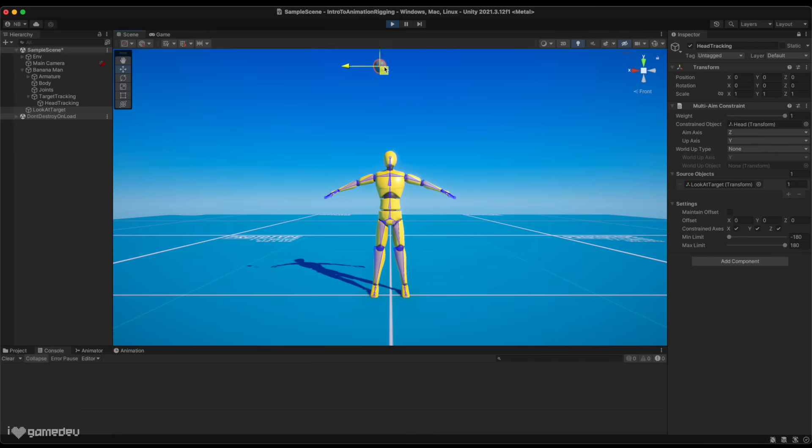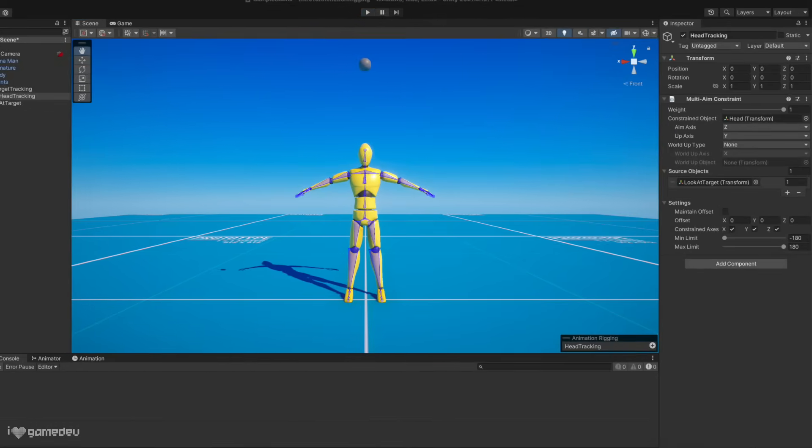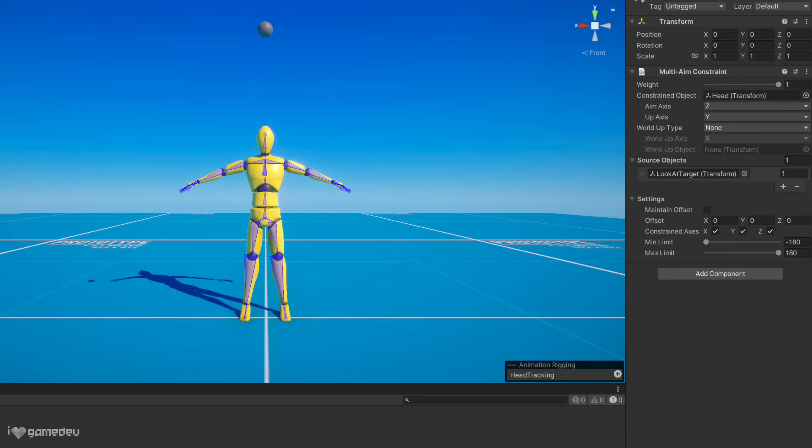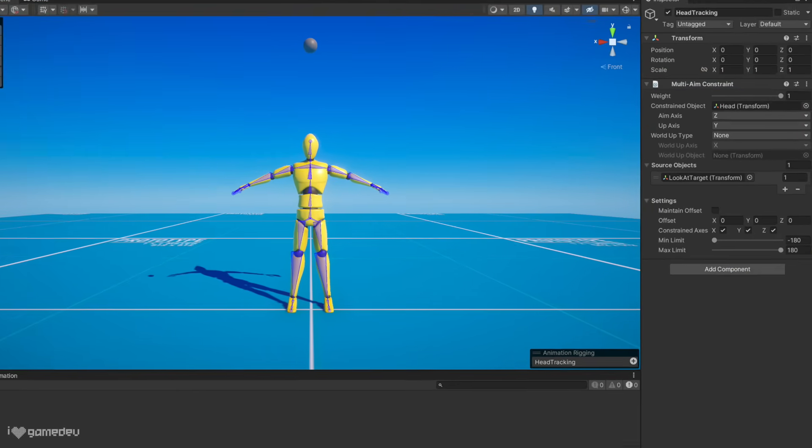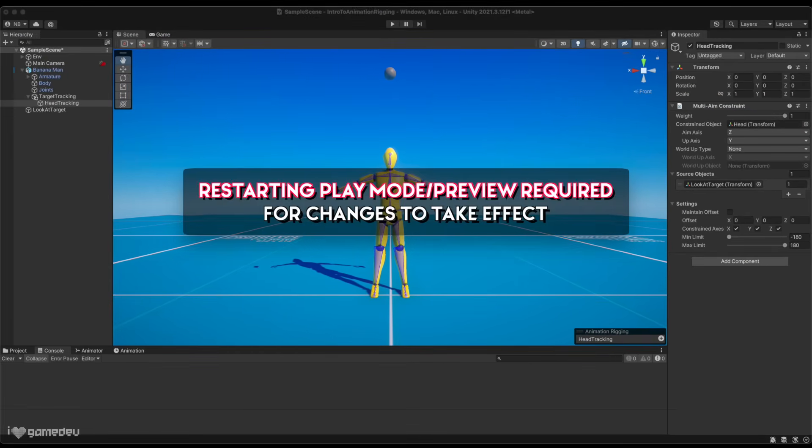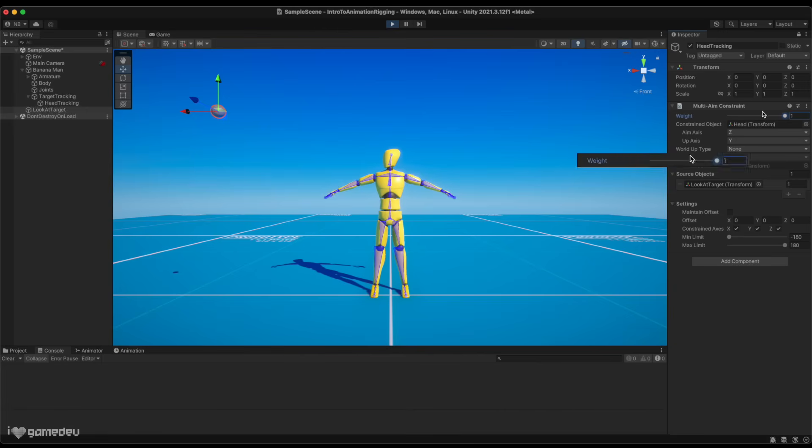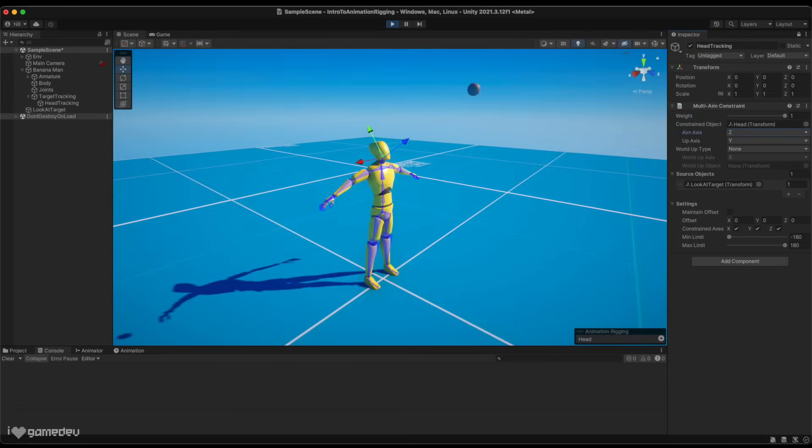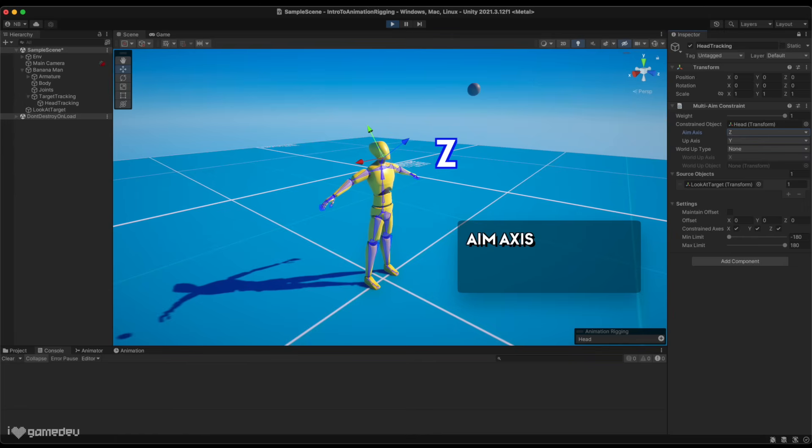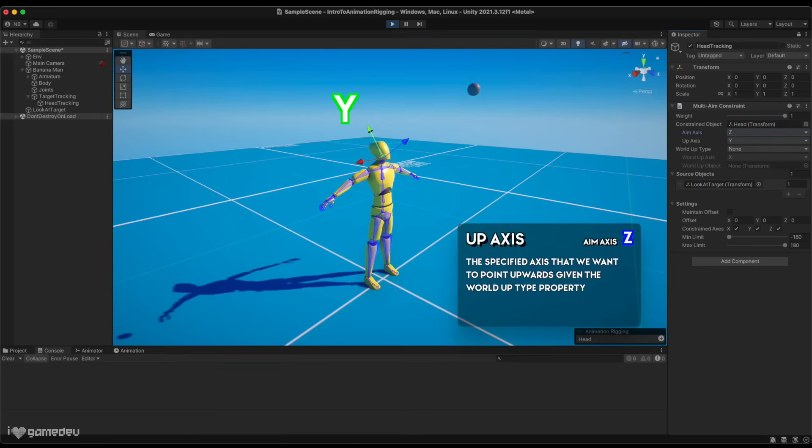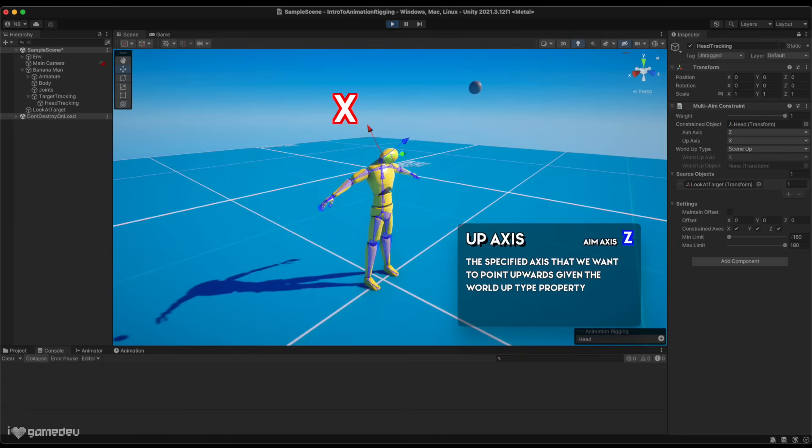You may be wondering what the remaining properties of the multi-aim constraint are for. They determine how the constraint rotation works. Note that other than weight, in order for the changes to take effect, we actually need to restart play mode. Weight is the percentage of influence we want to apply to the constrained object, 1 meaning 100%. The aim axis should be set to the specific axis that we want to point towards the target. For a character, this is most likely going to be z in Unity.